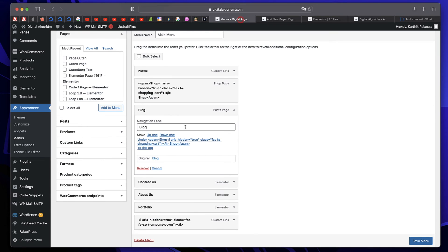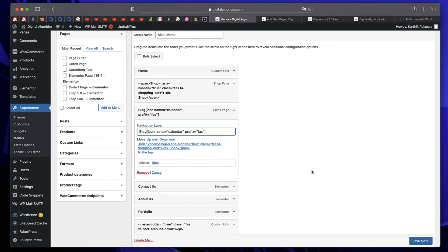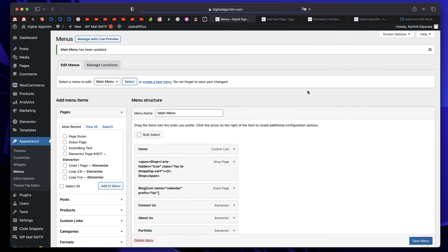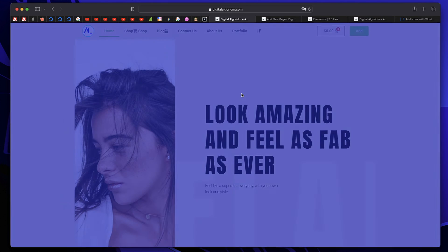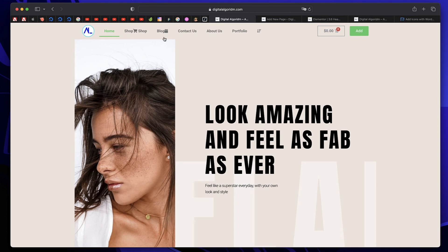For the blog, I'll just put this. I'll save menu. Now if I visit the site, so just like that, we have an icon.